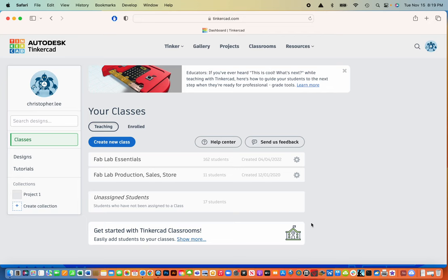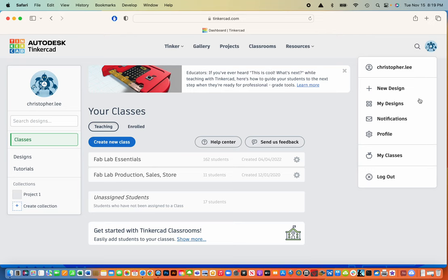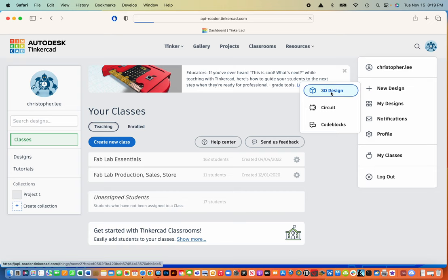I'm going to go up to my profile and click on it, which allows me to create a new design. I'm going to do a 3D design.